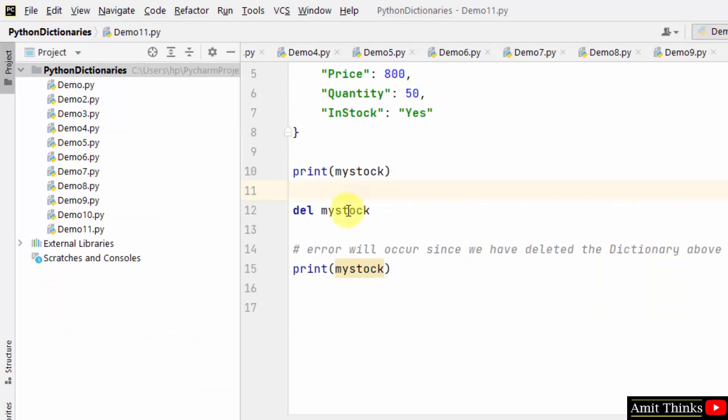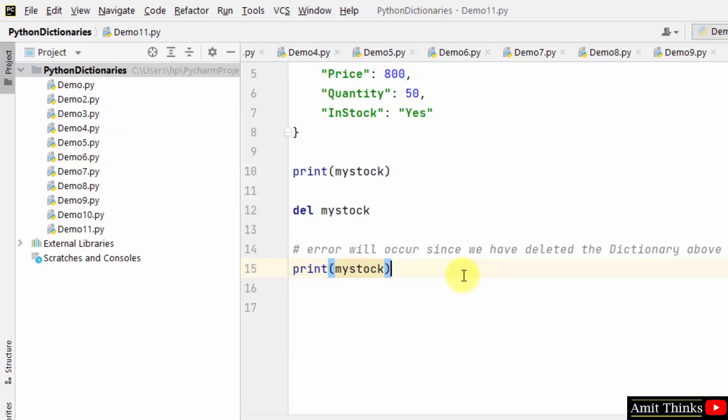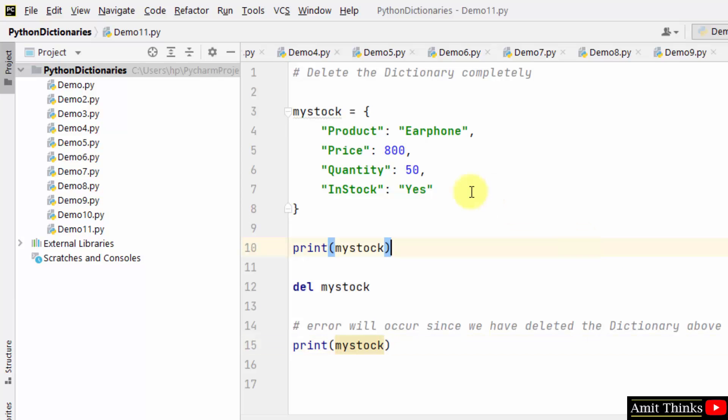Why? Because we deleted it. So here it will show it is not defined because we ran it and we deleted it before. So in this way, you can delete the dictionary.